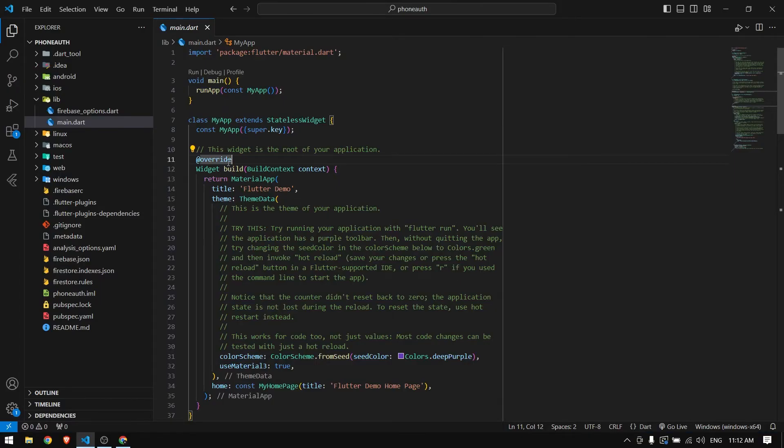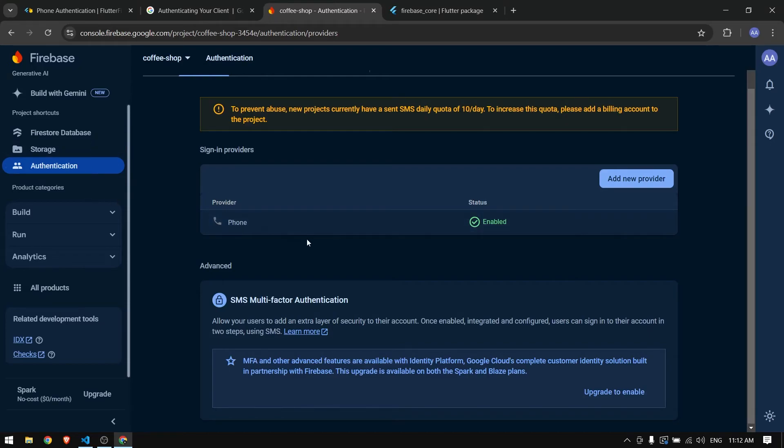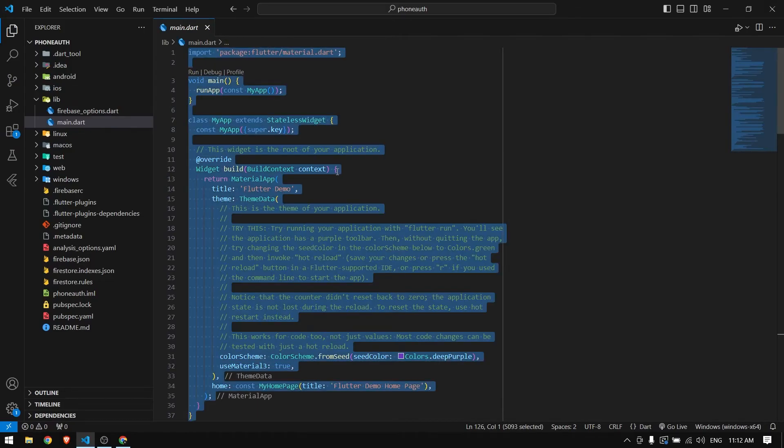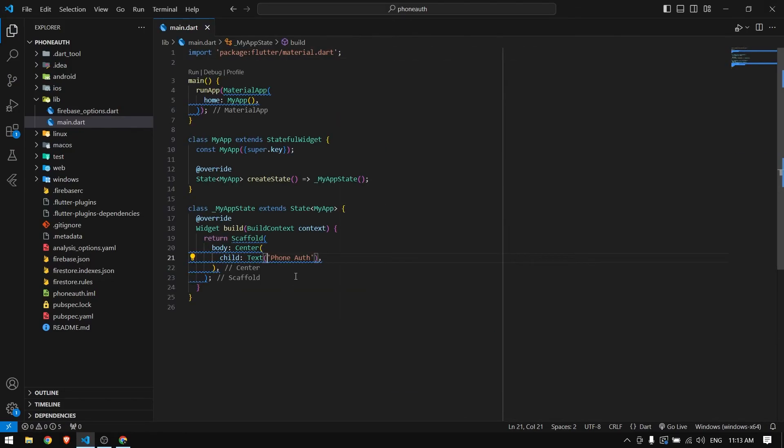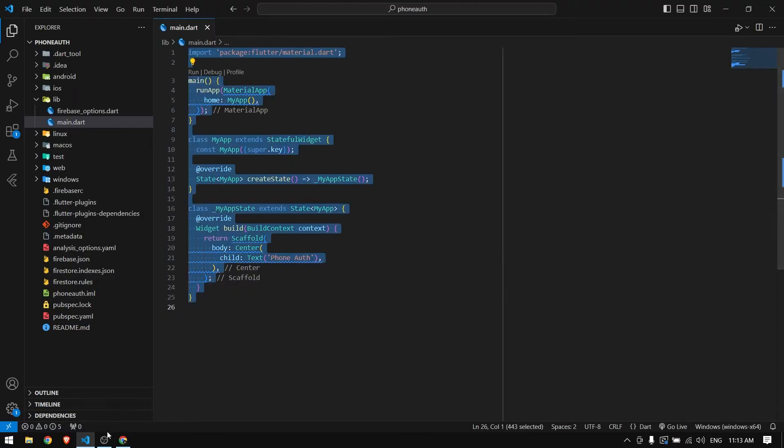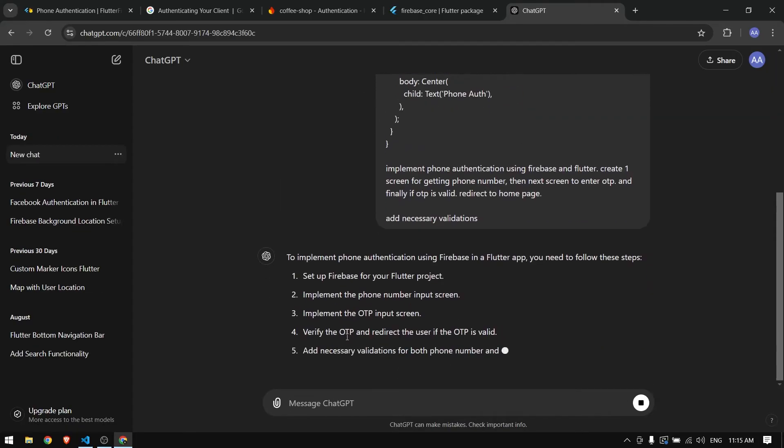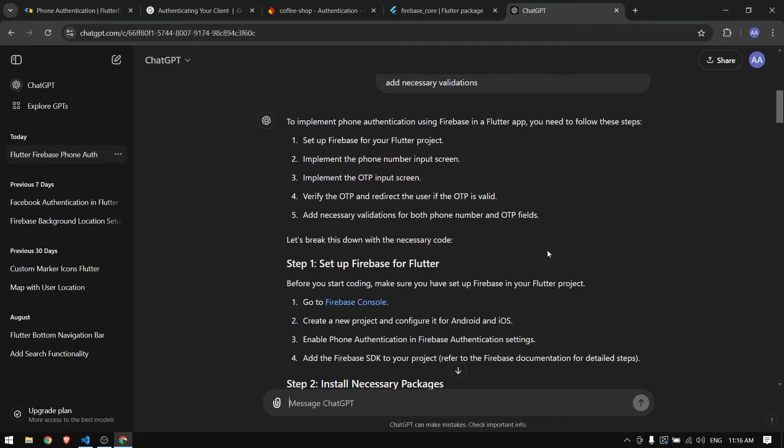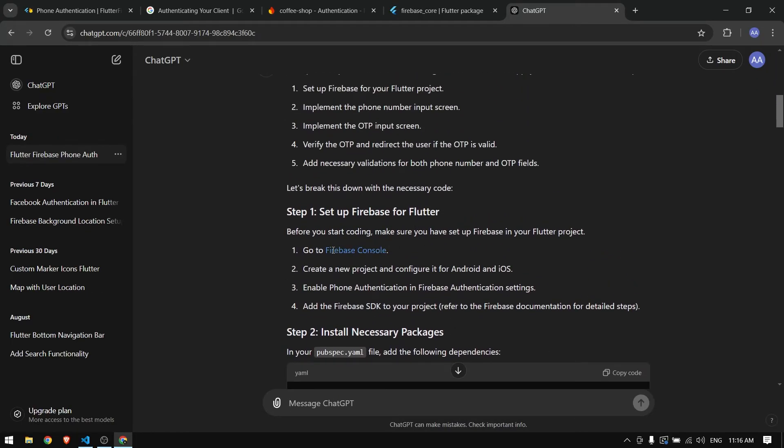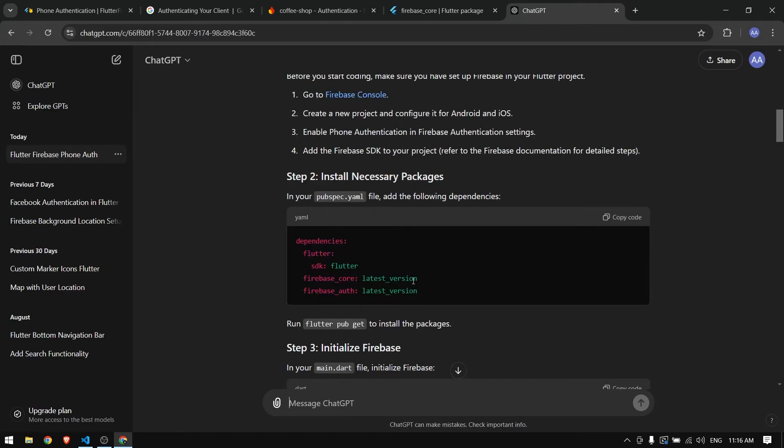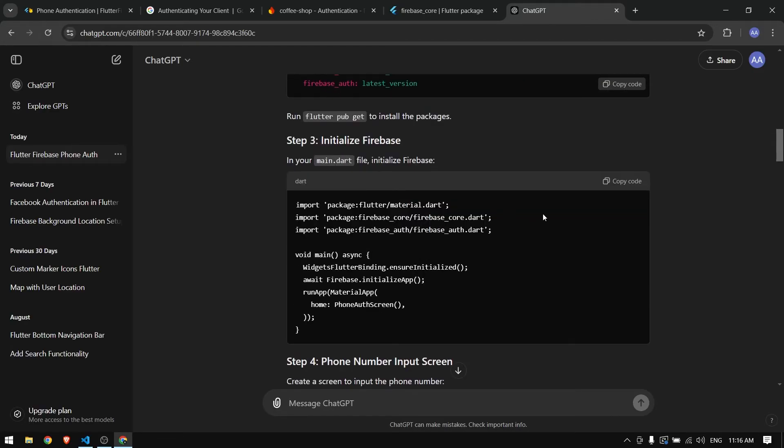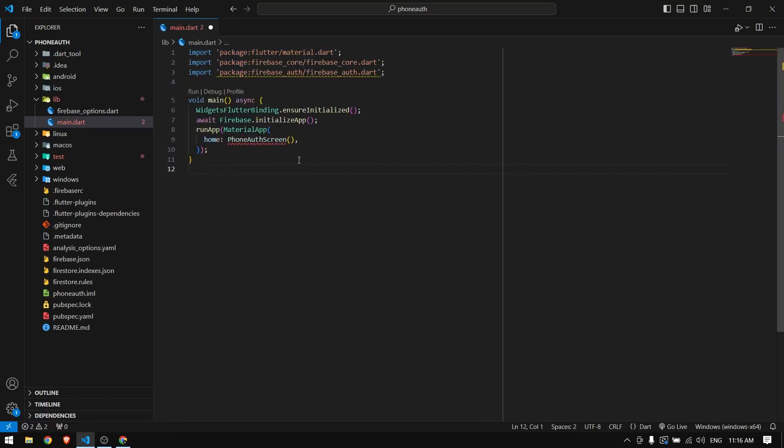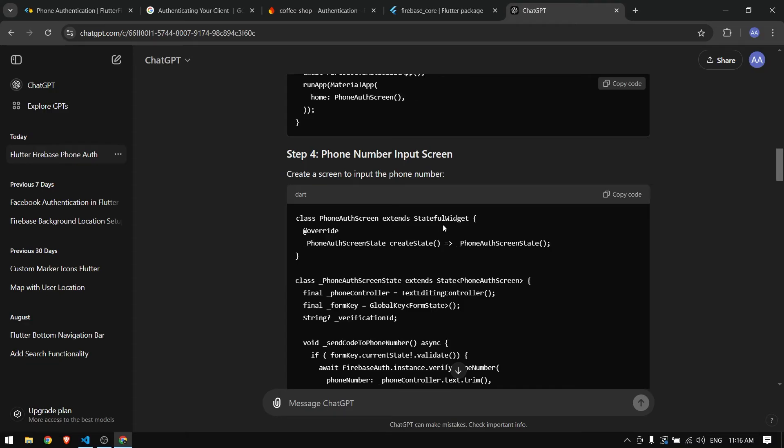Now everything is ready and we just have to build our UI and start working with authentication. For the UI I'm going to clean everything. We will have one screen to enter phone number, next screen for getting OTP, and the final screen for home page. I'm going to give ChatGPT a prompt to generate the three screens for us.